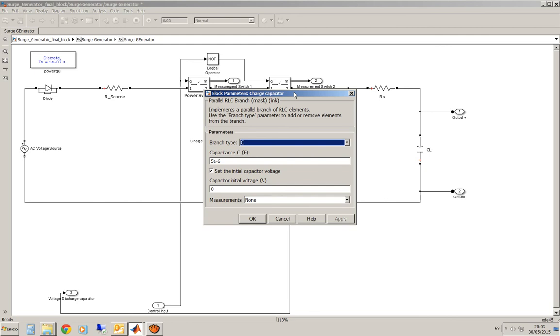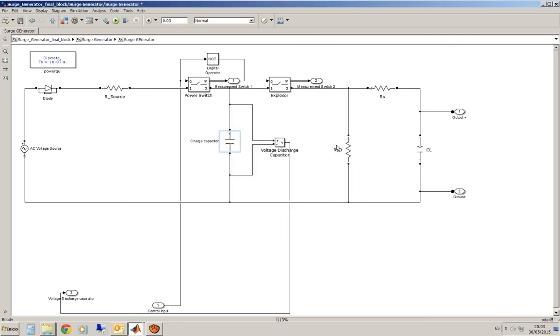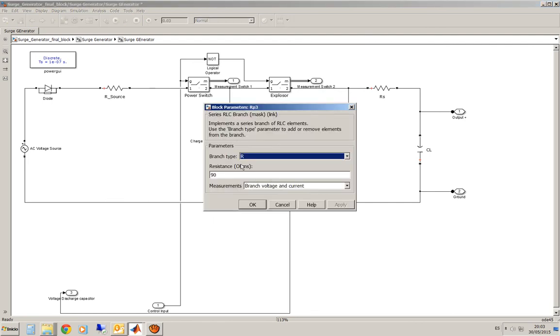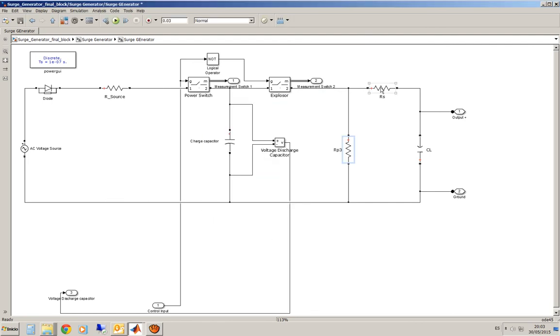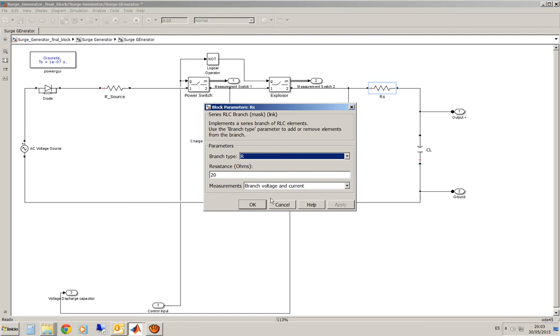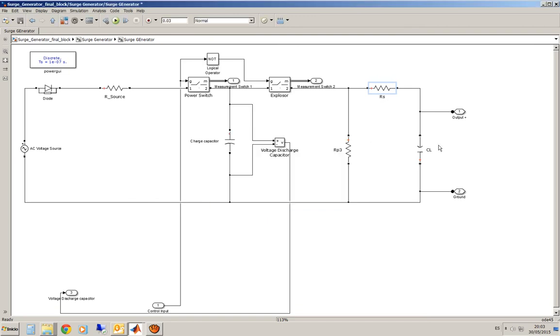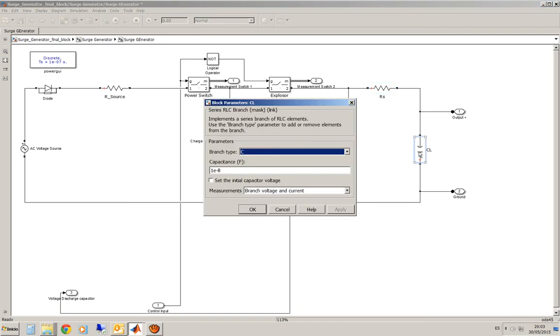You know they are the values that usually define a standard SARG generator. Well, in this case T1 is the rising time of 1.2 microseconds and 50 microseconds is the time from the peak to the 30% of the maximum value. These are approximate values.